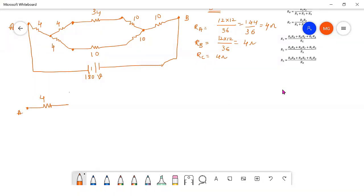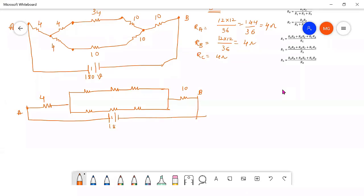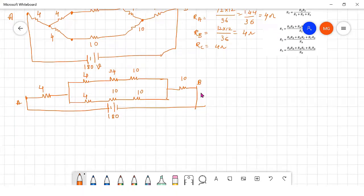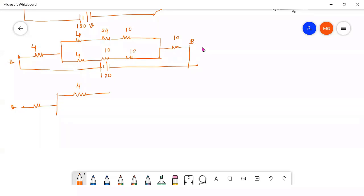So from node A it is 4 ohm, then nodes 1, 2, 3. The circuit now has 4 ohm, 34 ohm, 10 ohm, 4 ohm, and 10 ohm to node B, with 180 volts. The next step: 4 plus 34 plus 10 are all connected in series, so they are replaced by a single resistance of 4 plus 34 plus 10 equals 48 ohm.